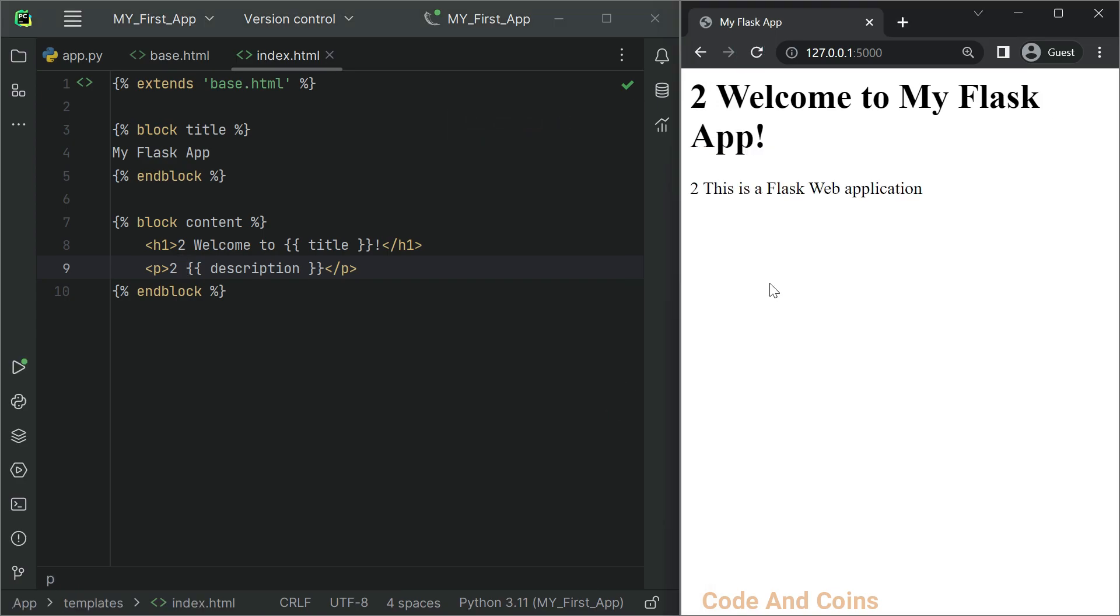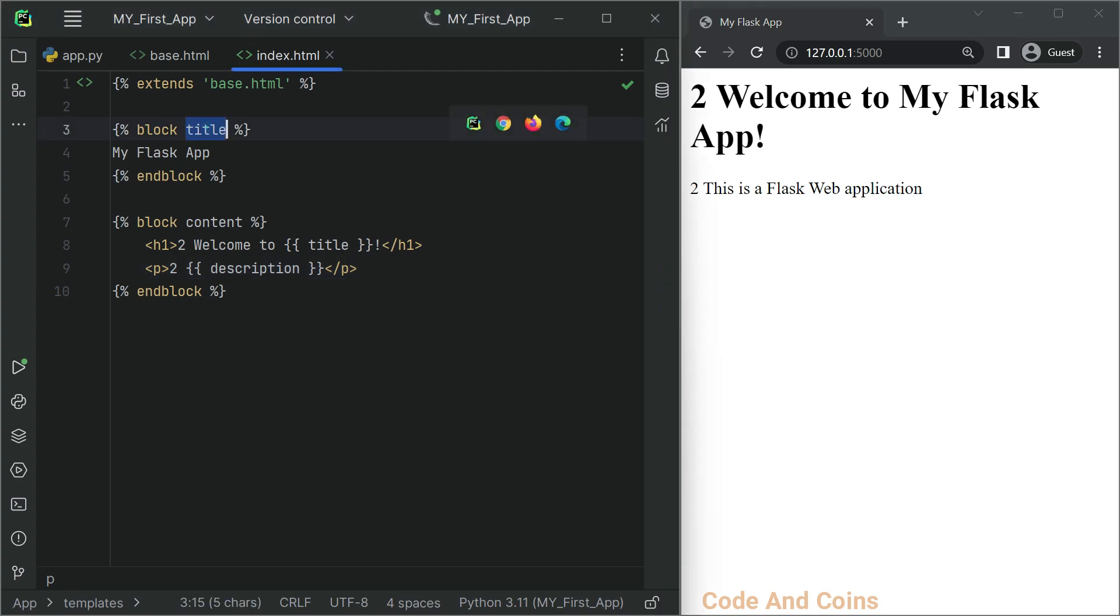With this setup, our index.html file now inherits the layout and common elements from base.html. You can create additional templates that also extend the base.html file to maintain a consistent layout across your application.